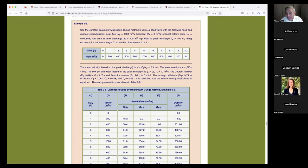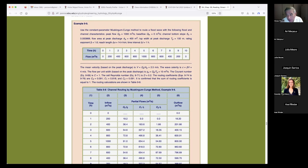Seddon discovered the celerity of a flood wave in the year 1900, and it took 55 years for British mathematicians Lighthill and Whitham to set the theory straight on what Seddon had done. It was due to Lighthill and Whitham that scientists were able to really dig in and understand the concept of the kinematic wave and the concept of routing — kinematic wave being one way of routing. Remember, there are three waves: kinematic, diffusion, and dynamic.